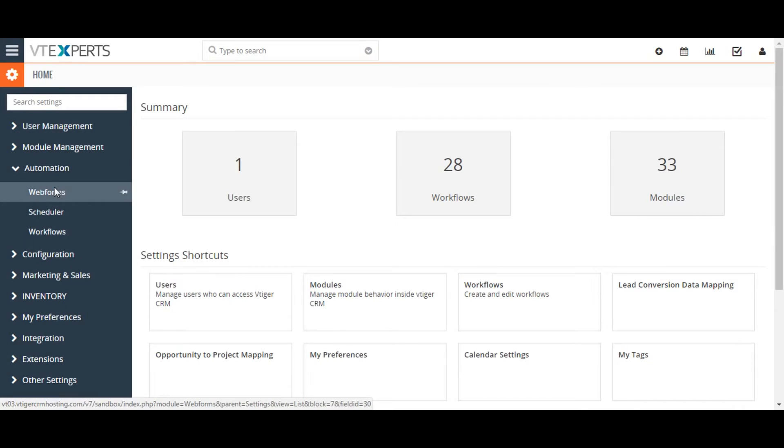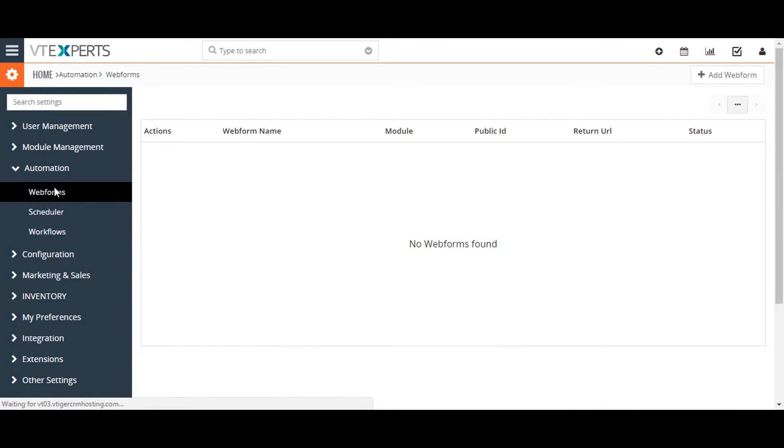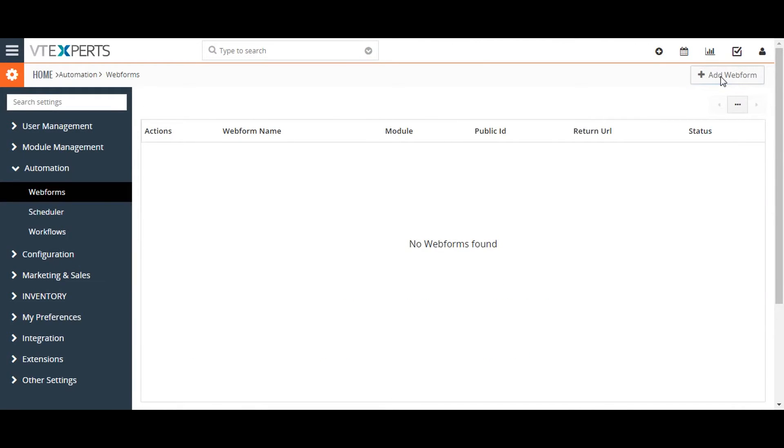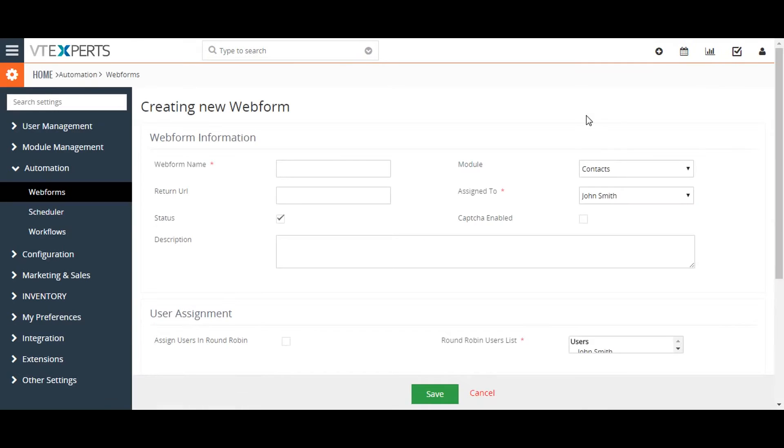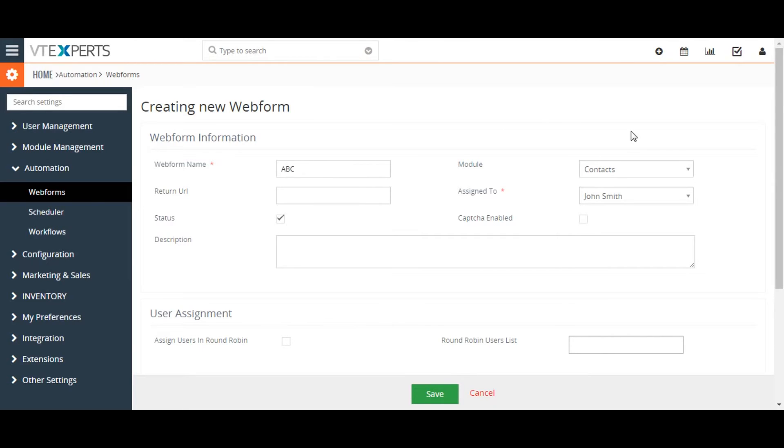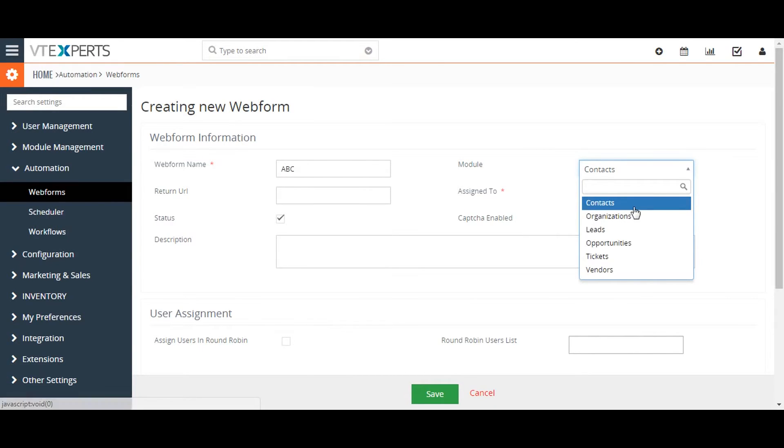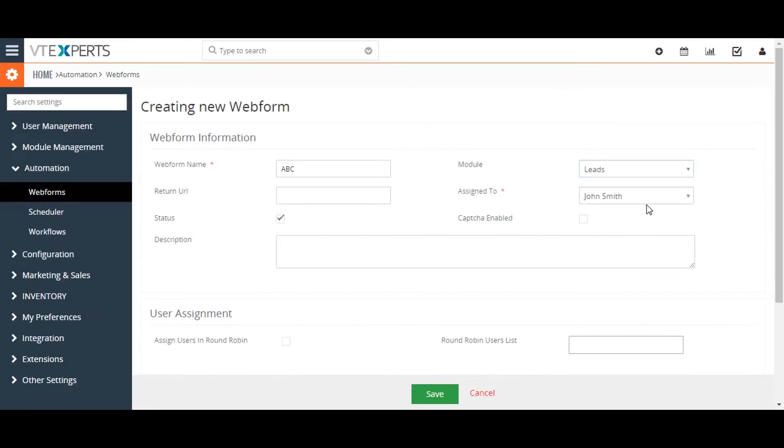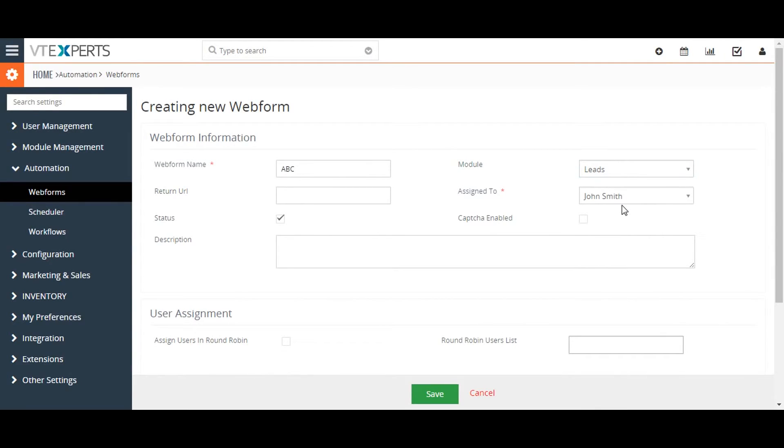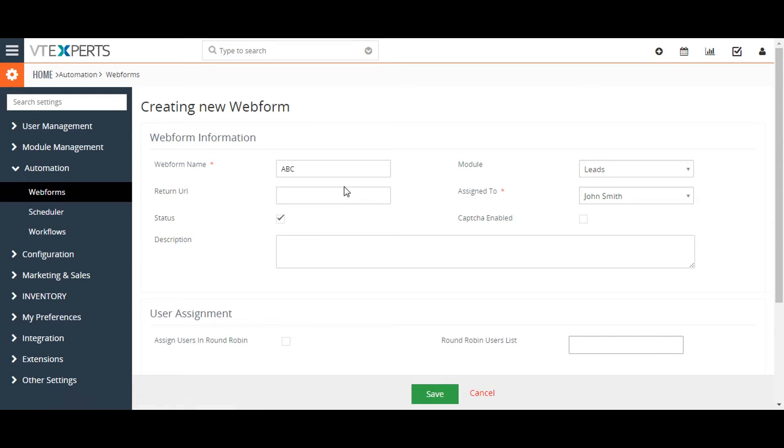From here, click on the Add Web Form button to start the web form creation process. You will be prompted to enter a name for the web form and to select the module for which the form will collect data. Next, select the user to whom the created record will be assigned and provide a return URL to which website visitors will be forwarded after submitting the form.